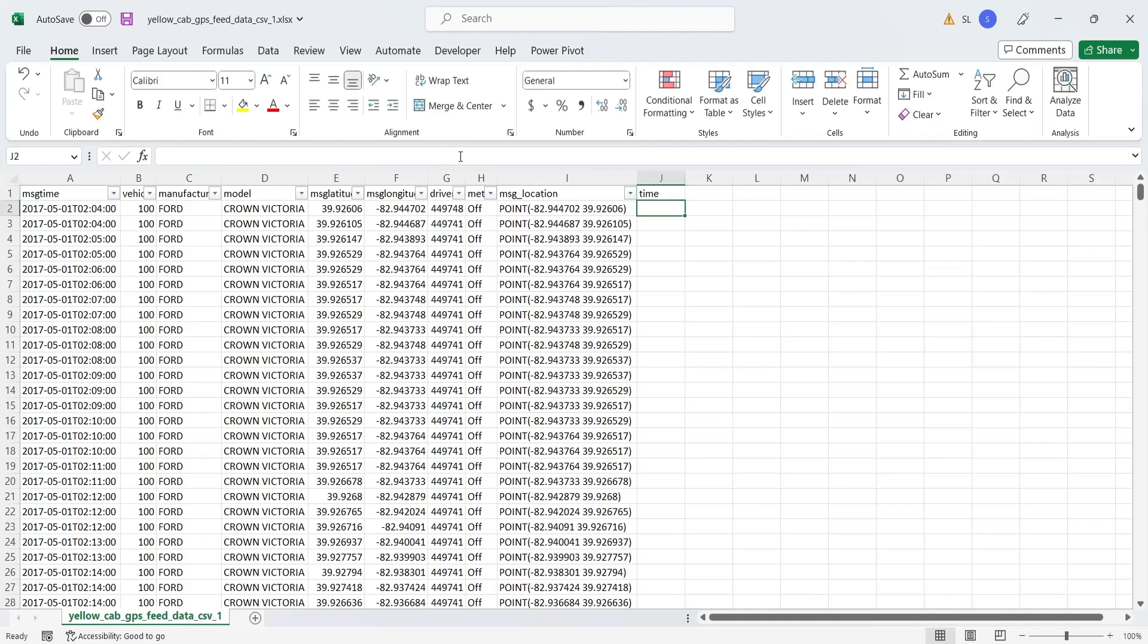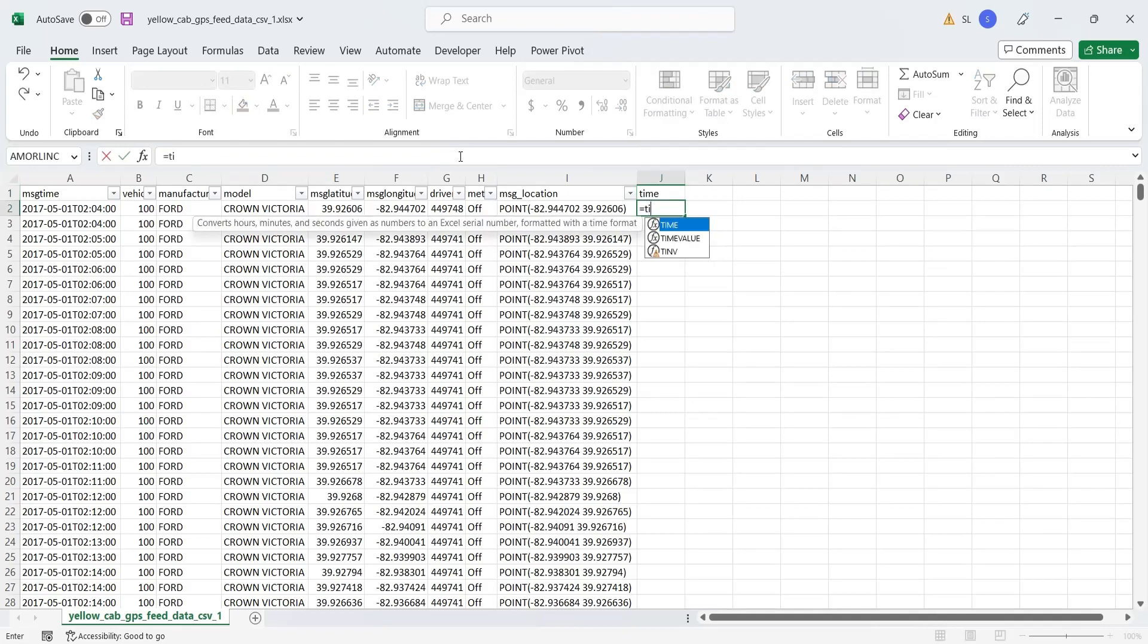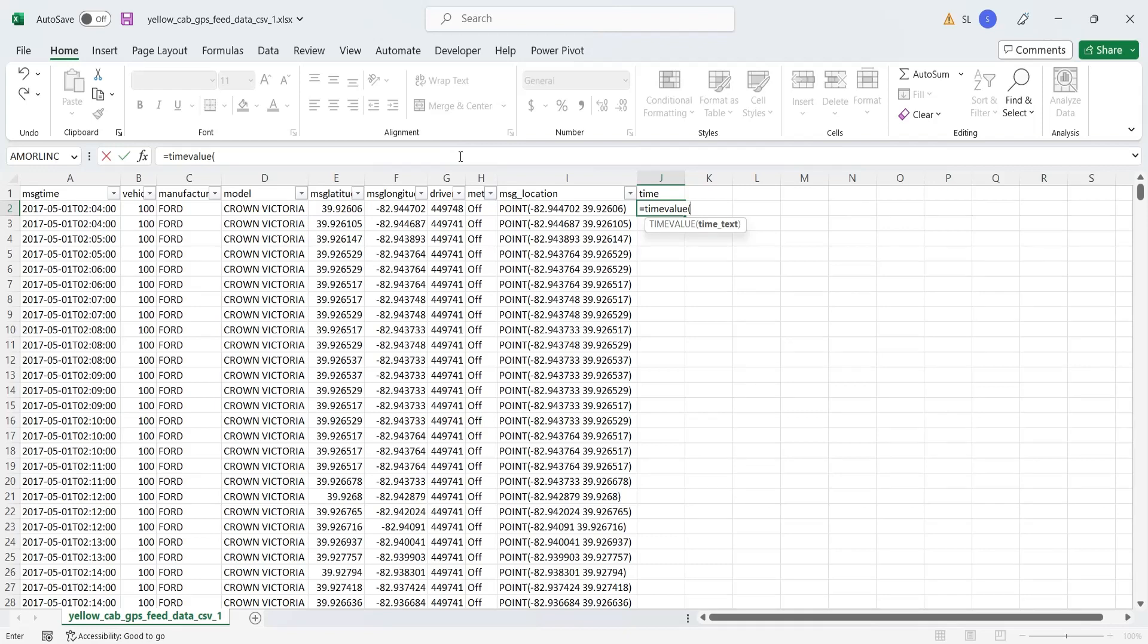Use the time value function to convert the GPS time to appropriate format. Use the substitute function to replace T with space.